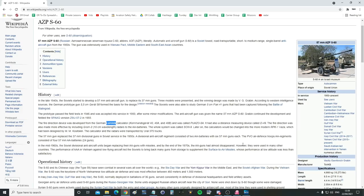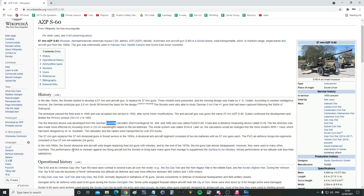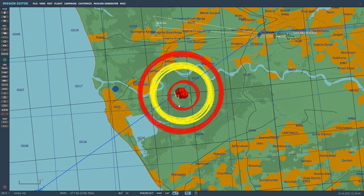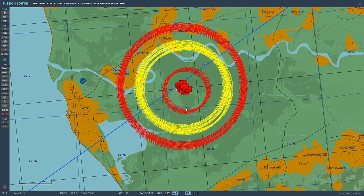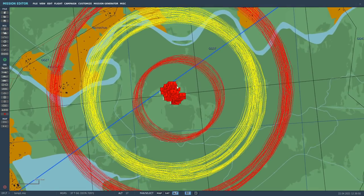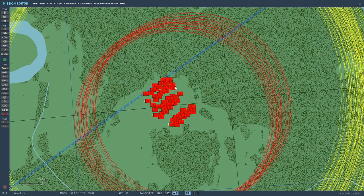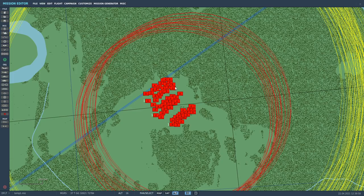However, they were used in many other countries. The performance of the AAA in Vietnam against low-flying aircraft led the Soviets to bring back many guns from storage to supplement the surface-to-air missiles, whose performance at low altitude was less than satisfactory. And this goes all the way to today with the Panzers. We've already done a video testing the effectiveness of the various World War II guns. The various 88mm German types, the 20mm German types, the half-inches, the Bofors, stuff like that. And I'll link that video in the video description. We're now going to do it for the, I guess we're going to call it the Vietnam era.